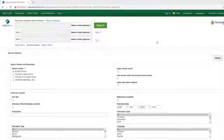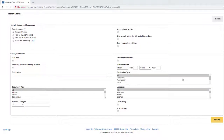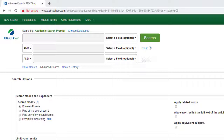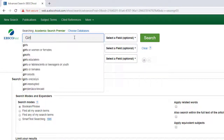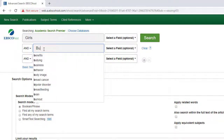On the initial search page, there are lots of options for limiting our search. But since we are not really sure what types of resources we are looking for yet, let's leave all of these unchecked. Let's search for Girls and Bullying — enter those search terms into the search boxes and press Enter. Notice that it will give you a number of autofill options as you type in your search terms.